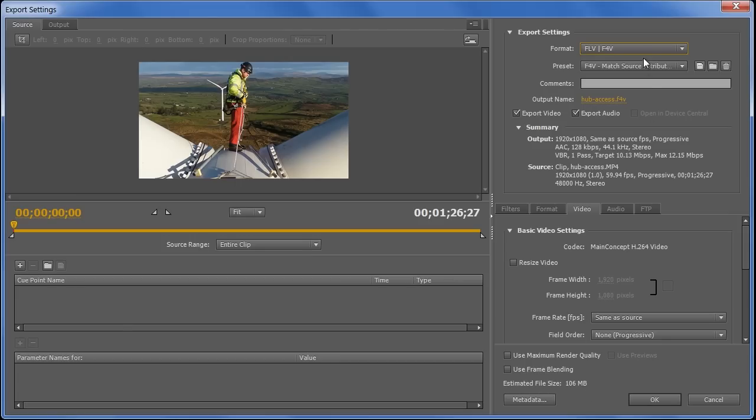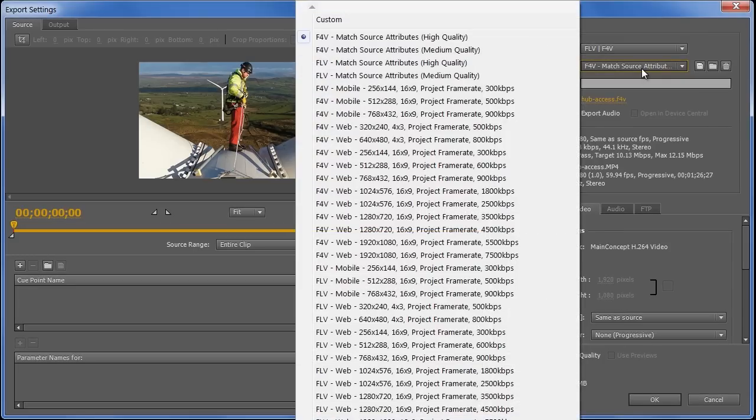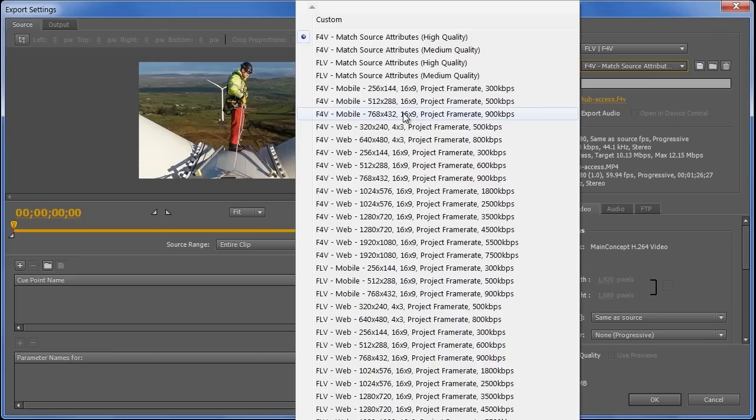Now, Media Encoder ships with a load of presets for each file type, and if we look at the presets for F4V, there's one for mobile devices, which has a usefully sized dimension, 768x432. That'll be small enough to give us a sensible file, but big enough that the commenters will be able to see the detail in the footage.